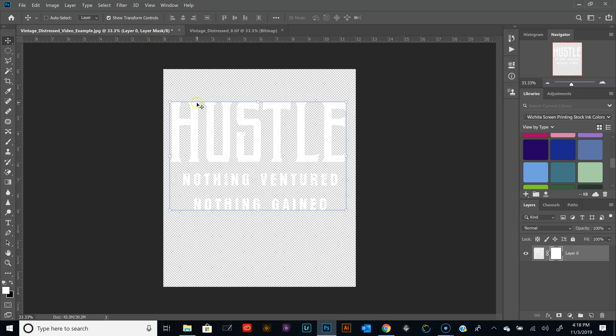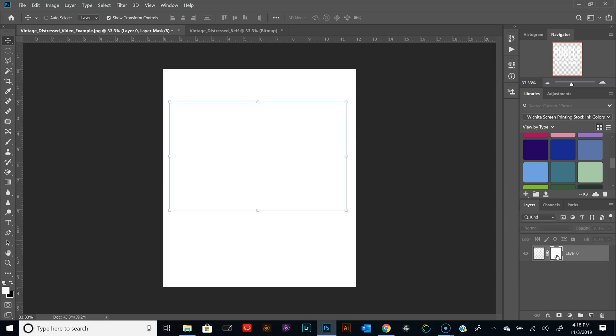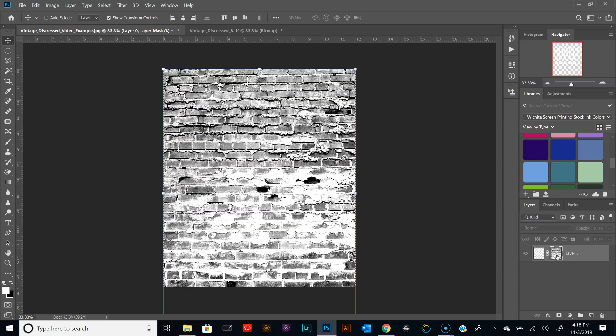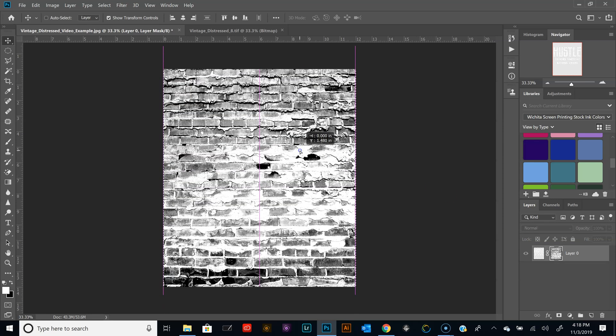Head back over to the design and go down to Layer Mask Thumbnail, hit Alt and then click. Now that you're inside the layer mask, hit Ctrl V. That will paste in the texture that we copied.